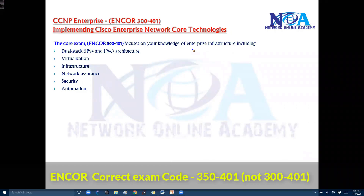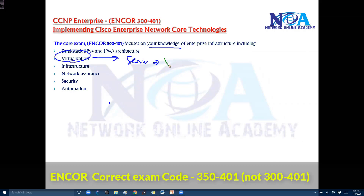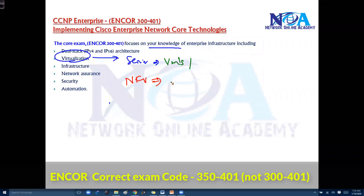This exam also requires knowledge of virtualization concepts. There is server virtualization where you need to know options relating to virtual machines, VMs, containers, and virtual switching concepts. You'll also get into network functions virtualization, NFV architecture, which is applied for an enterprise network — covering how you can use virtualization architecture in your production scenarios.